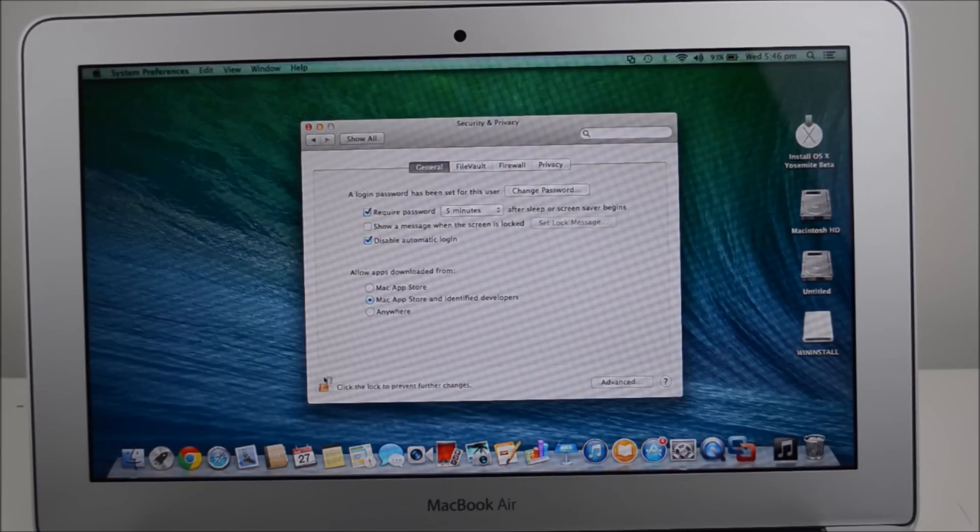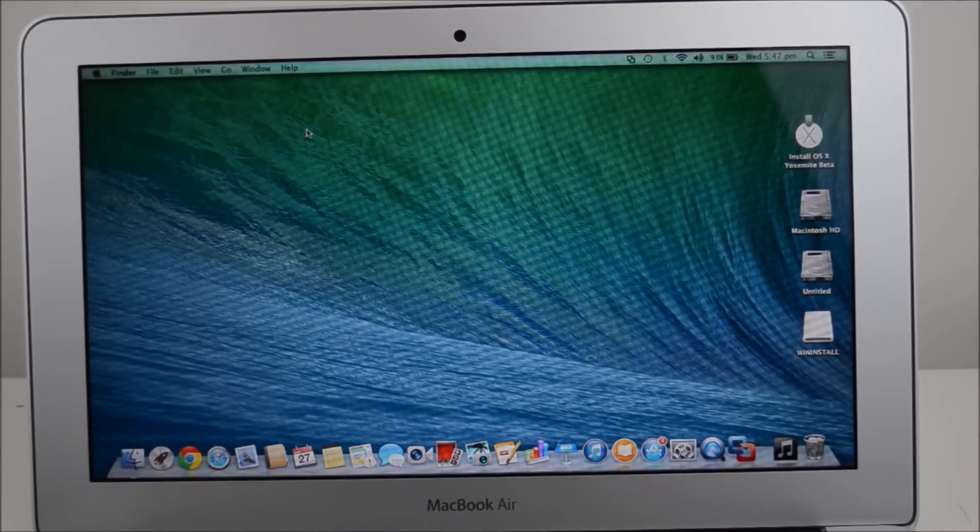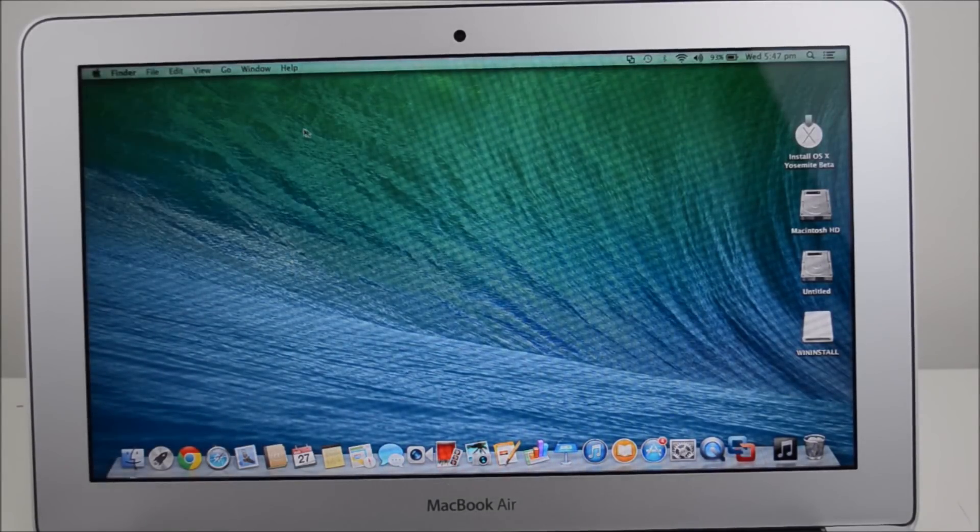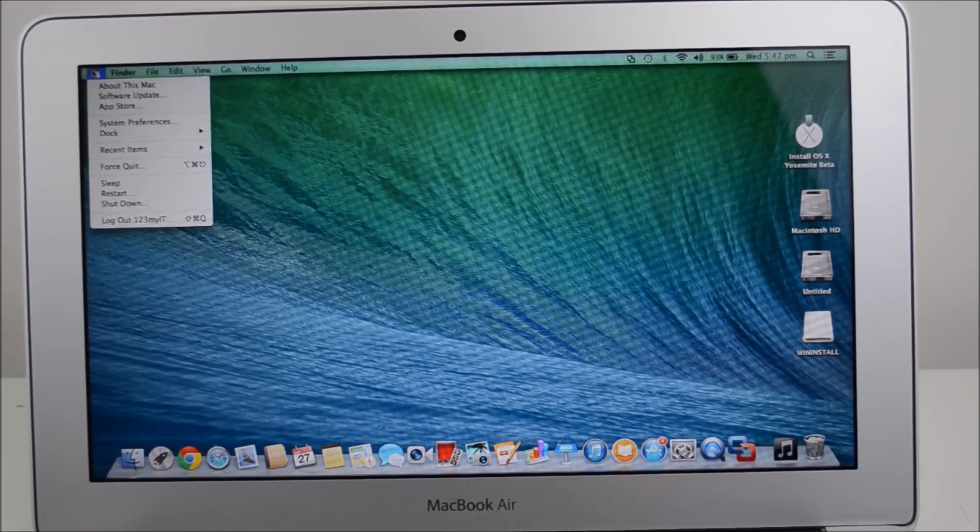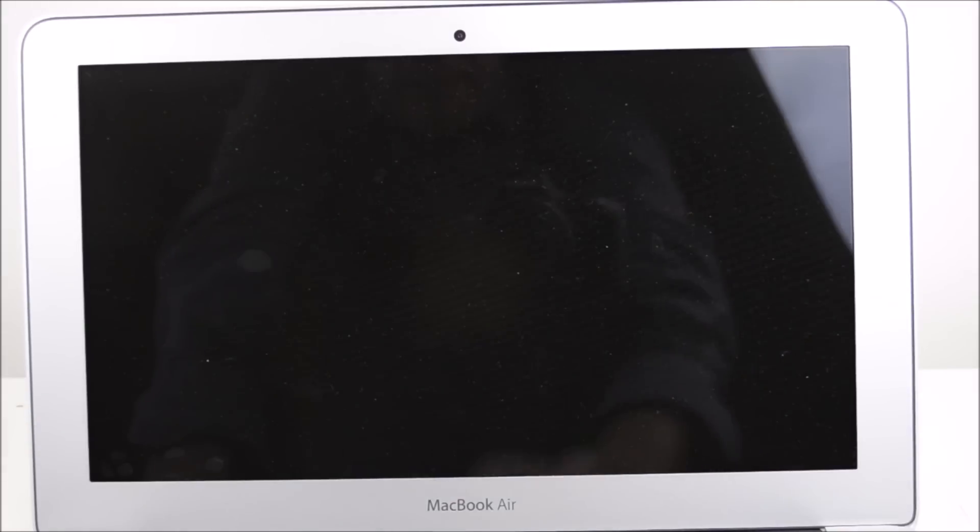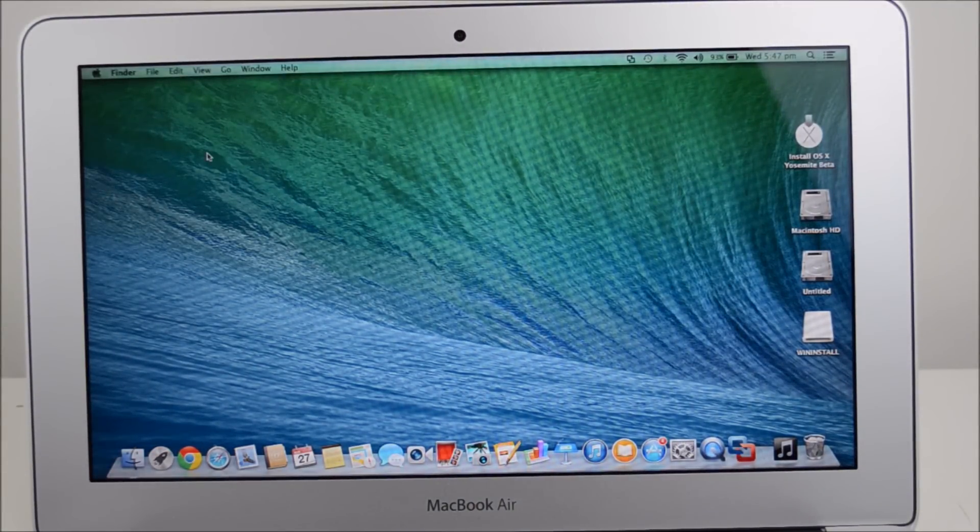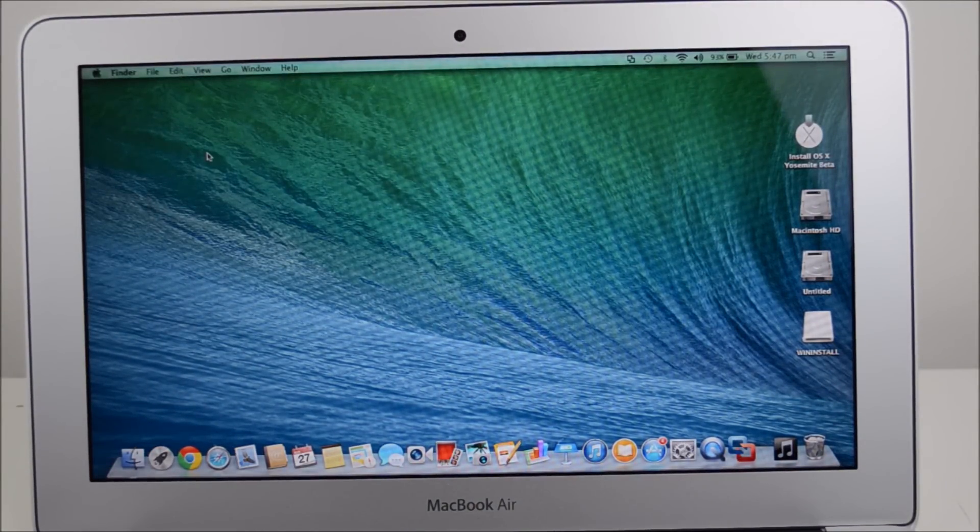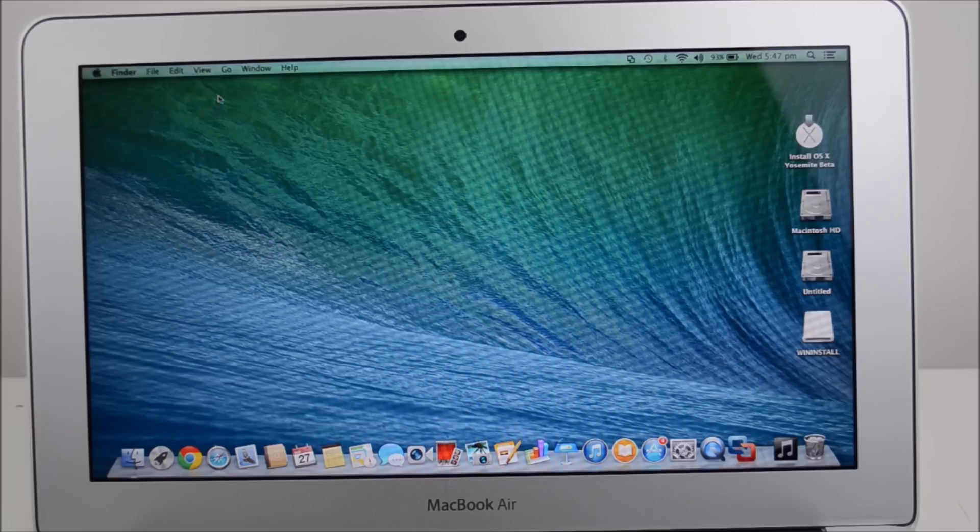So if we just now close that and we lock, we close our security and privacy and we go to the sleep screen again and we wake it up. Okay. So it will actually wait five minutes now before it locks the screen on us. Okay.